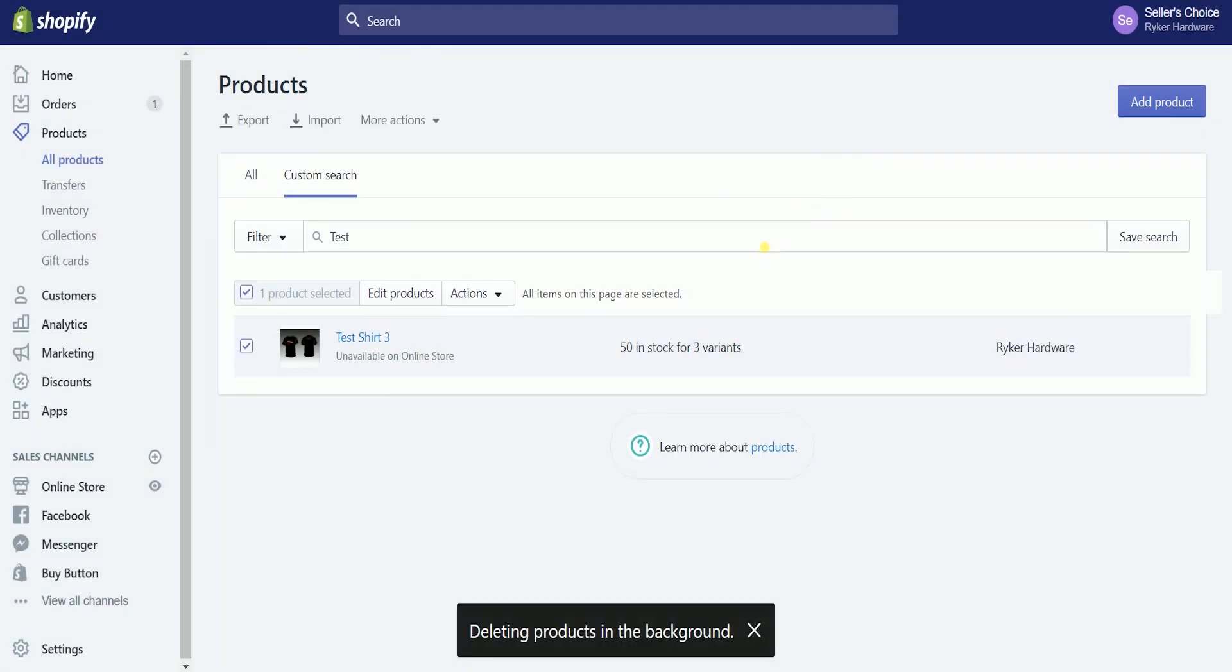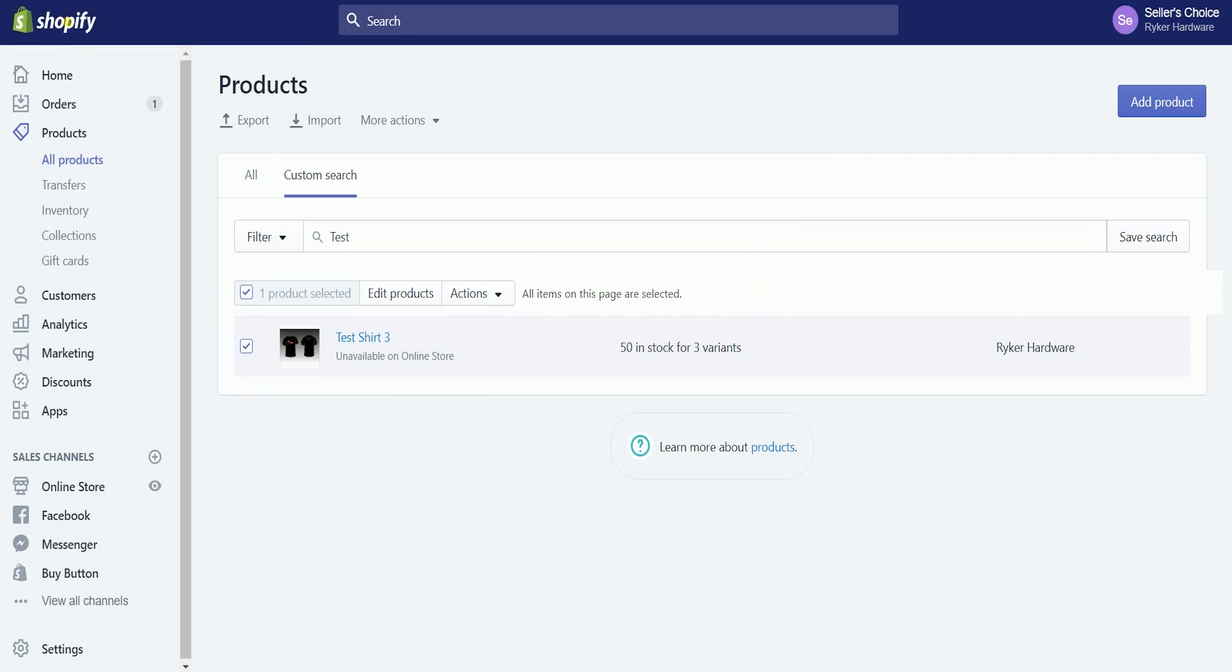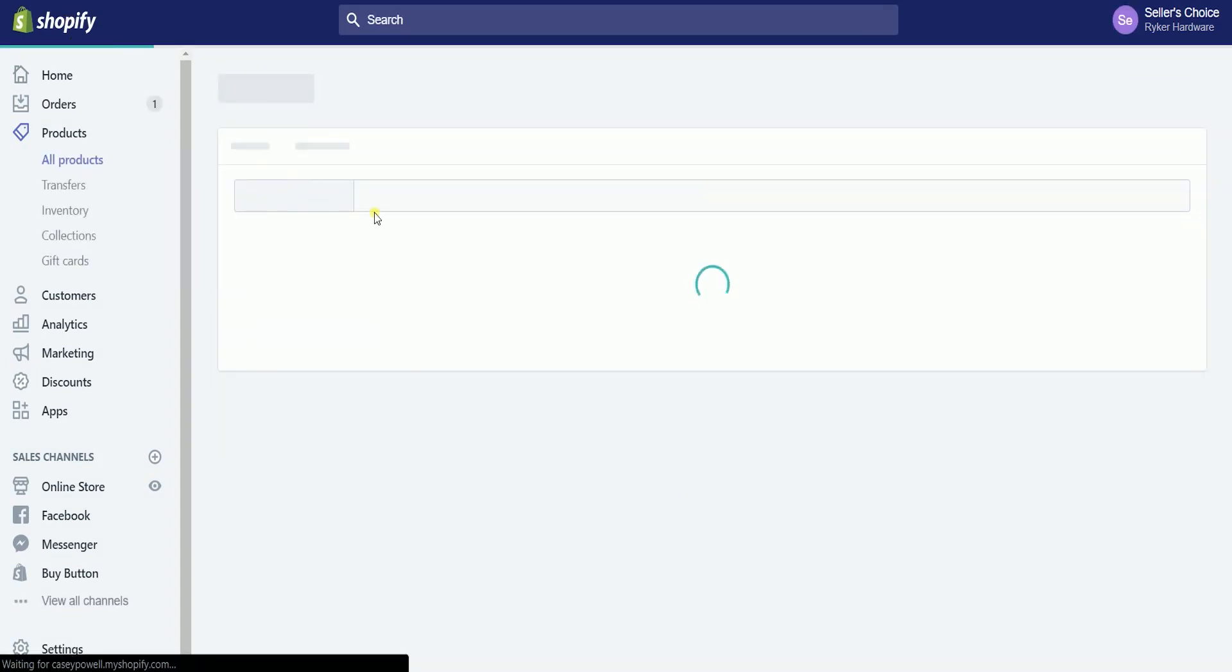It should say deleting products in the background while it's still processing. The products will be automatically removed from the list.